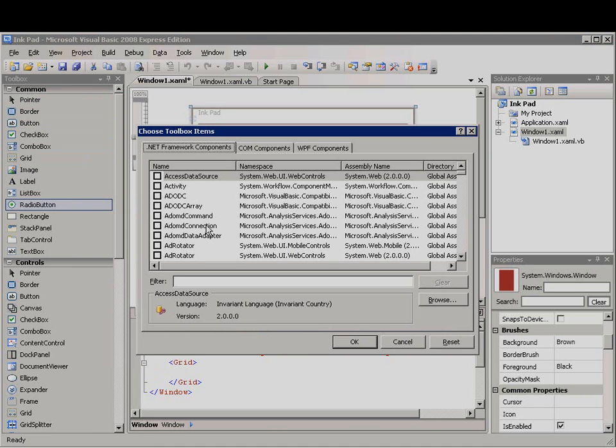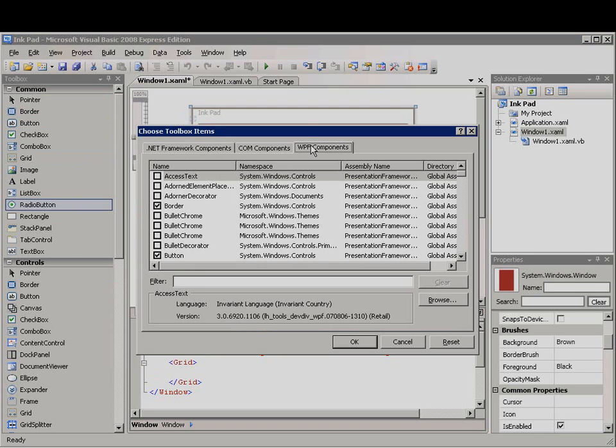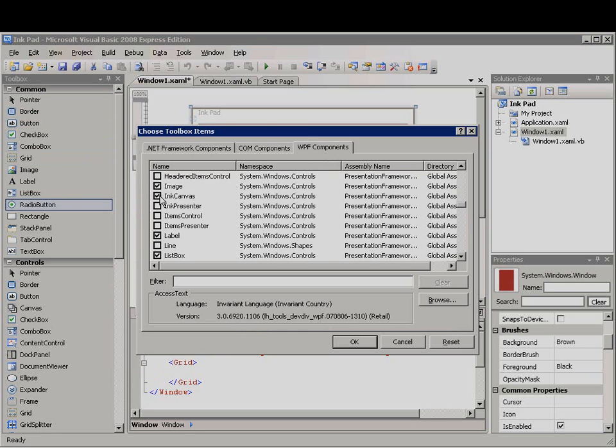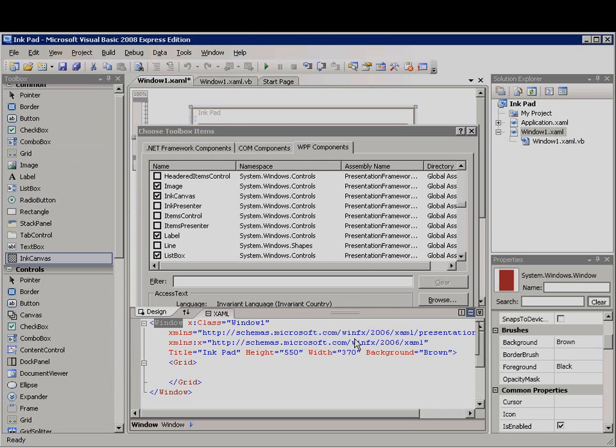In the WPF Components tab of the dialog box, I'll scroll down to Ink Canvas and select it. Then I'll click OK to add the Ink Canvas control to the toolbox.